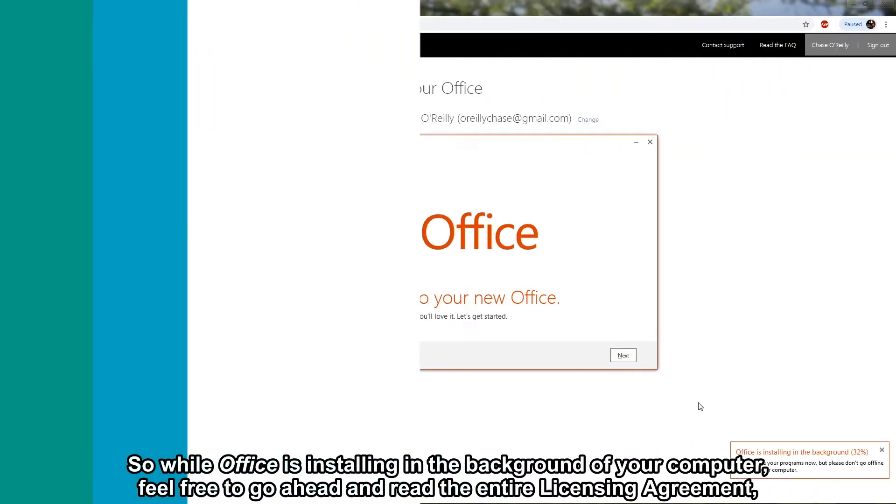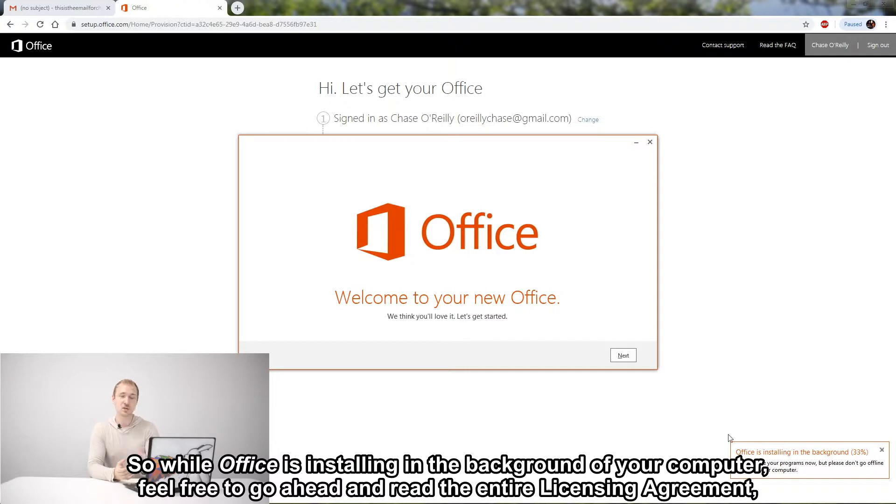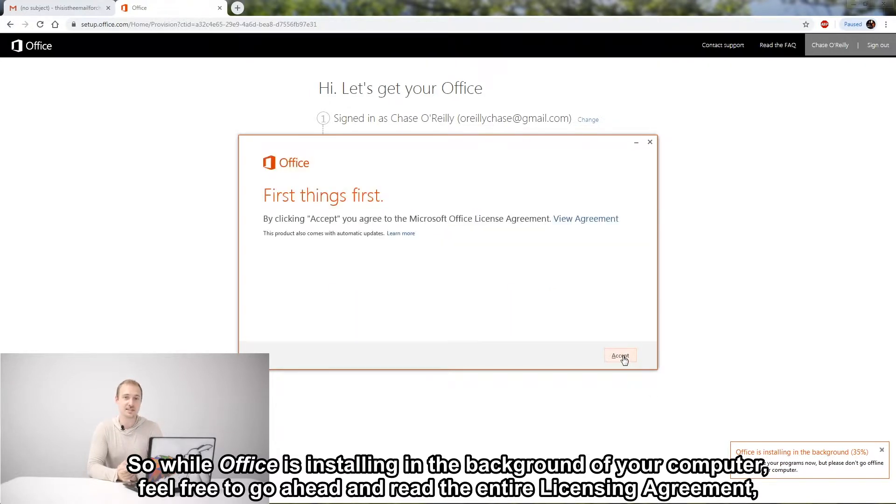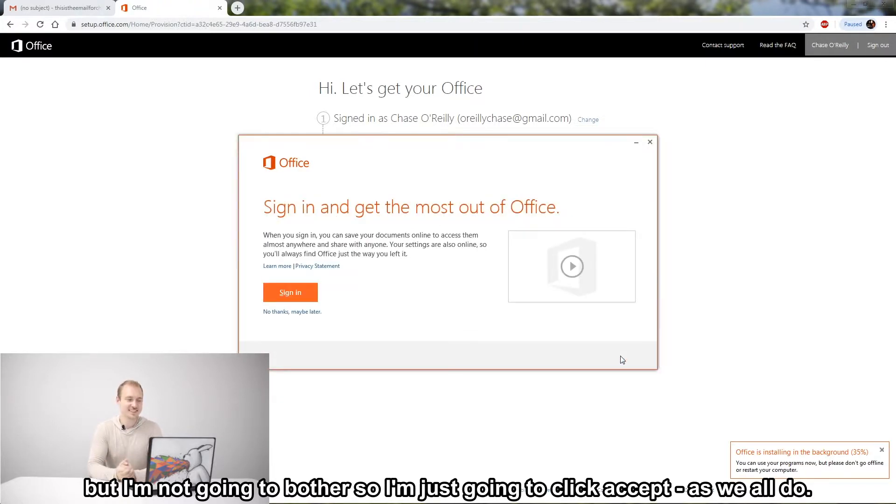So while Office is installing in the background of your computer, feel free to go ahead and read the entire licensing agreement, but I'm not going to bother. So I'm just going to click Accept, as we all do.